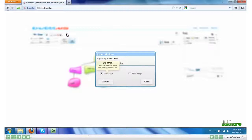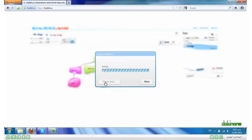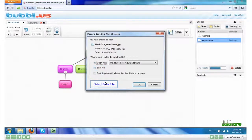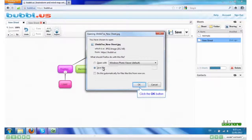The great thing about Bubble.us is that if you hover over anything, a little bubble appears with some information on it. Click Export. And I want to click Save File. And click OK.